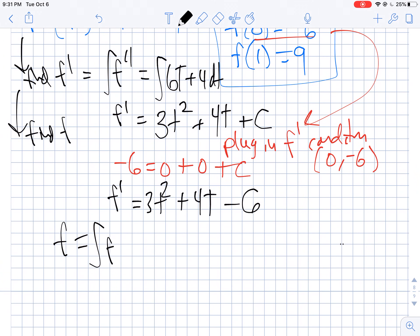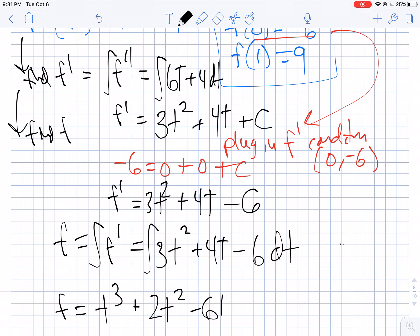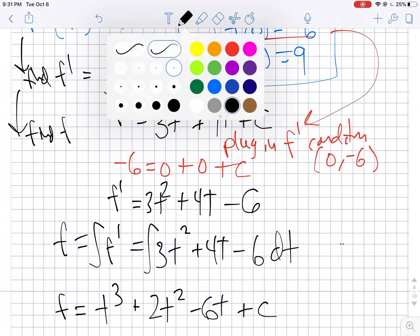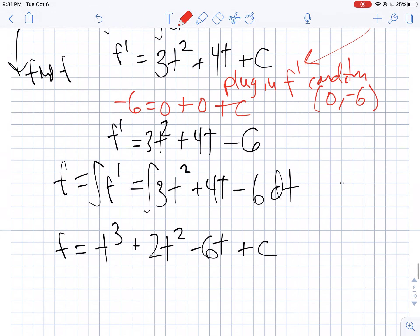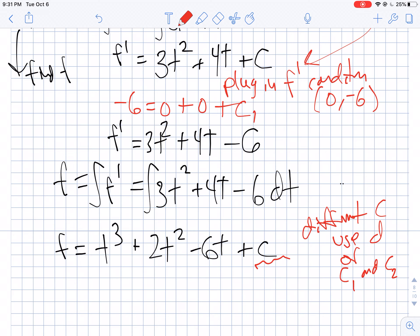Now f is the antiderivative of f prime, so the antiderivative of 3t squared plus 4t minus 6. That gives us t cubed plus 2t squared minus 6t plus c. Don't get confused by the notation — this is in fact a different c. Feel free to use d, or c1 and c2 to keep those straight. This is one c value and this is a second c value — I still need to find this other c.